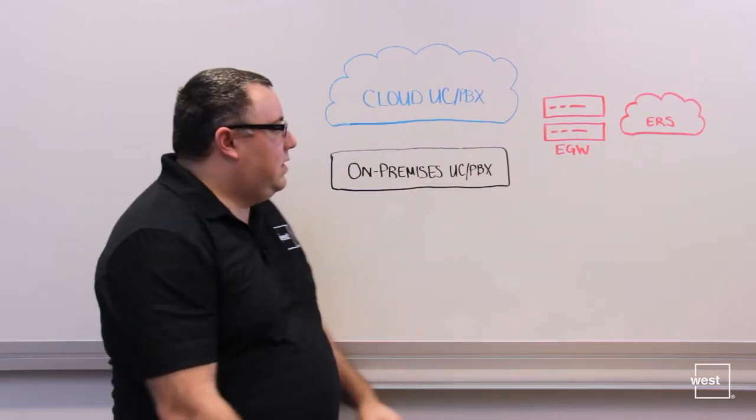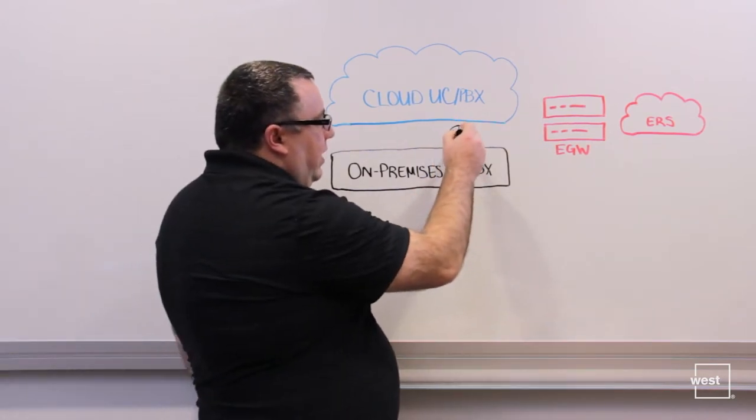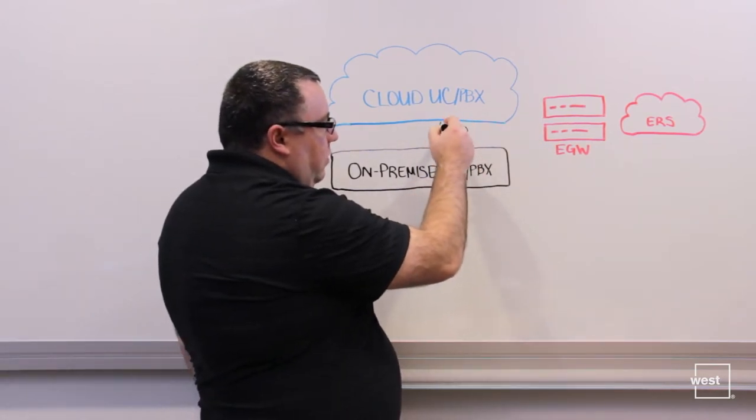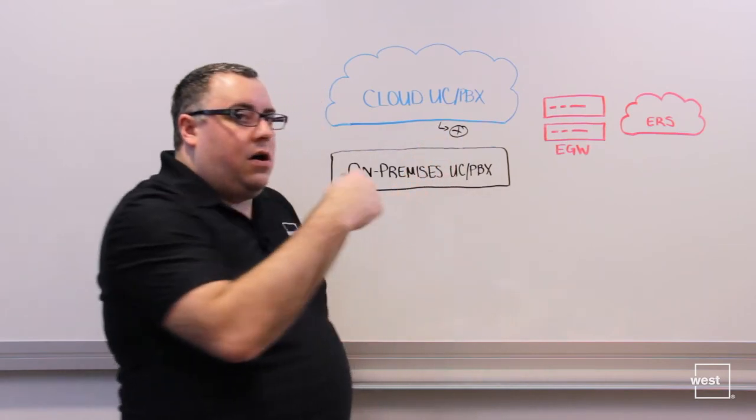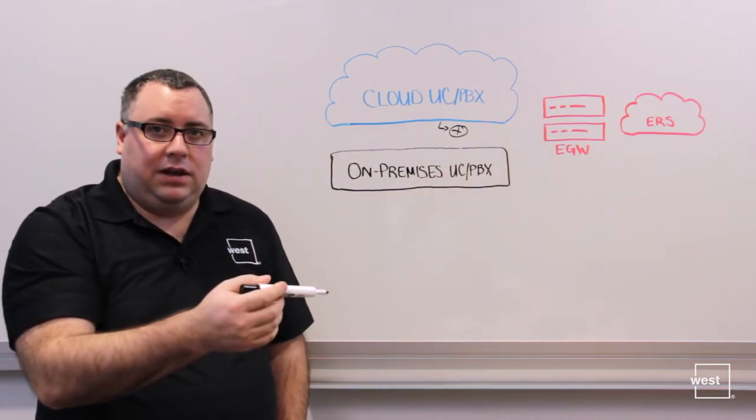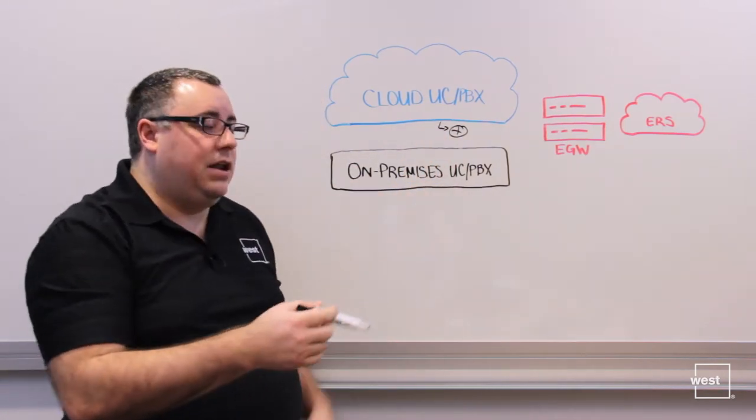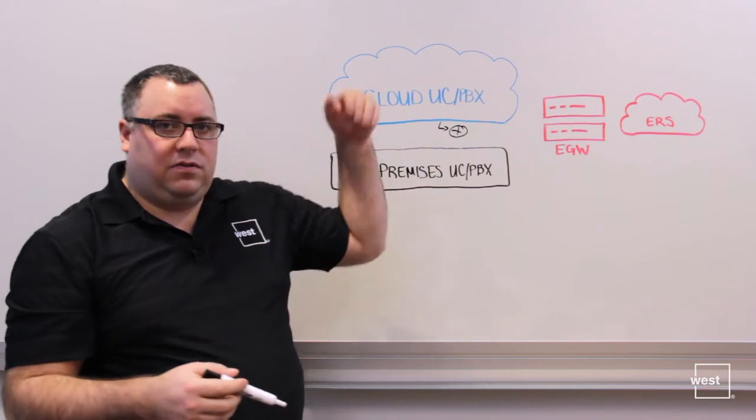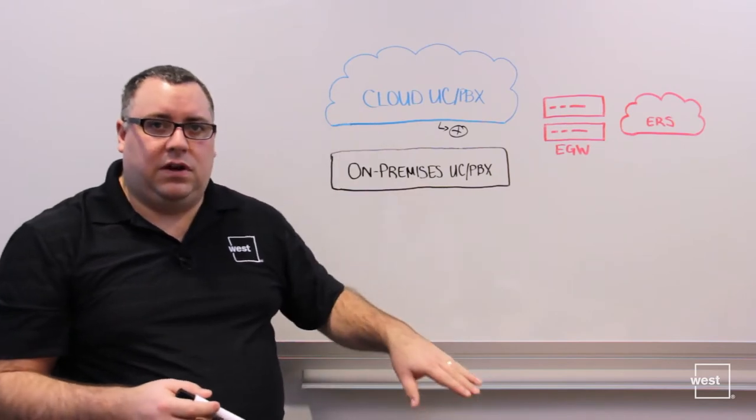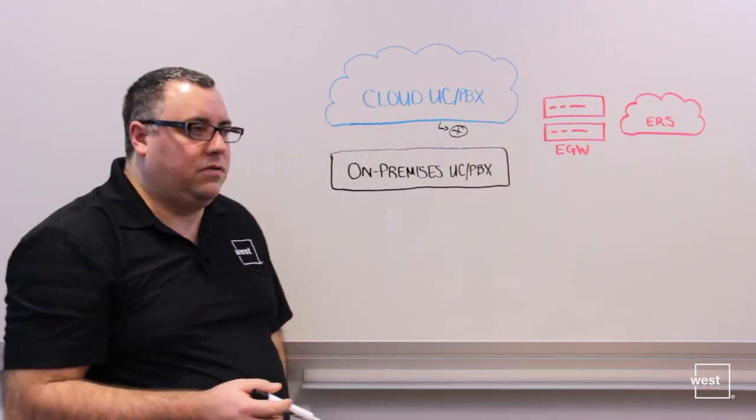Essentially the call flow is pretty straightforward. You might have a session border controller on campus providing your PSTN connectivity, your SIP trunking and such, whereas the cloud service just delivers it to your SBC and your SBC kicks it out the rest of the way.